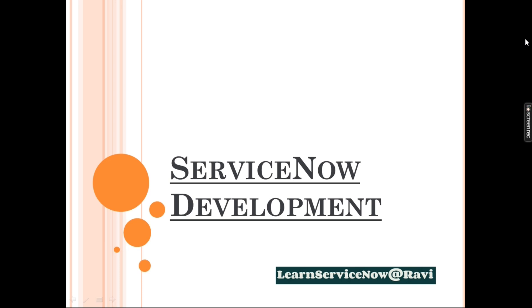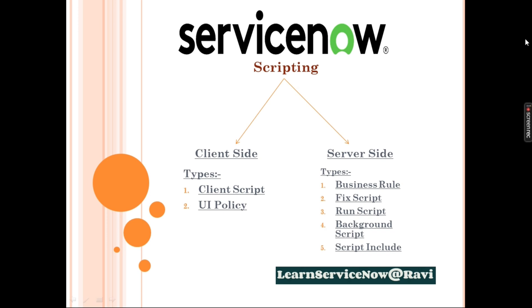I have prepared one small document for you which is ServiceNow Development. ServiceNow scripting is basically divided into two halves, Client side and Server side. Client side is of two types: Client script and UI policy where we will not write script and also where we can write scripts.